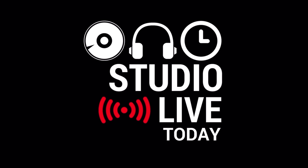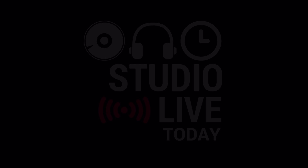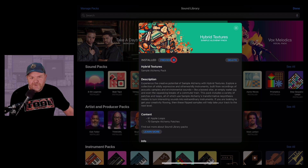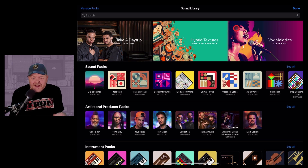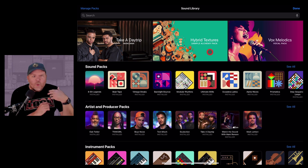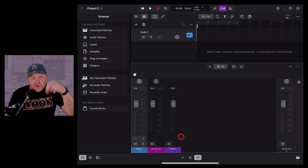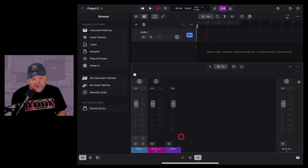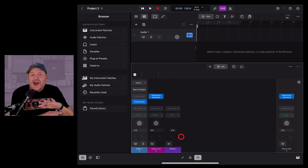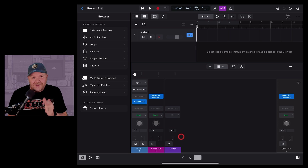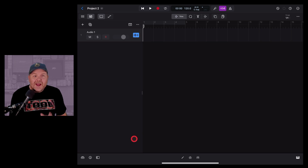Hi, my name is Pete, welcome to Studio Live Today. Logic Pro for iPad got its first big update to version 1.1, and included with that update is the Hybrid Textures pack. If you're new to Logic Pro for iPad, there's a complete list of tutorials in the description, plus a video outlining all the new features of version 1.1, including the very cool new Mastering Assistant.